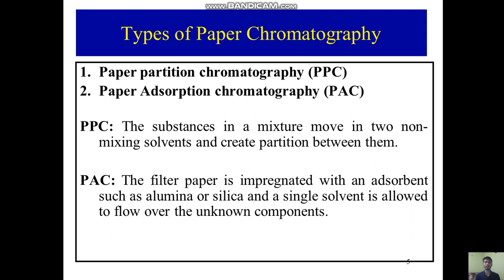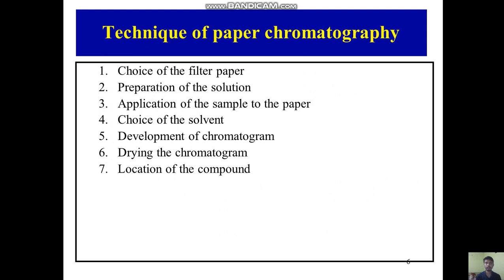There are two types of paper chromatography: paper partition chromatography and paper adsorption chromatography. In paper partition chromatography, the substance in a mixture moves into two non-mixing solvents and creates a partition between them. In paper adsorption chromatography, the filter paper is impregnated with an adsorbent such as alumina or silica, and a single solvent is allowed to flow over the unknown component.